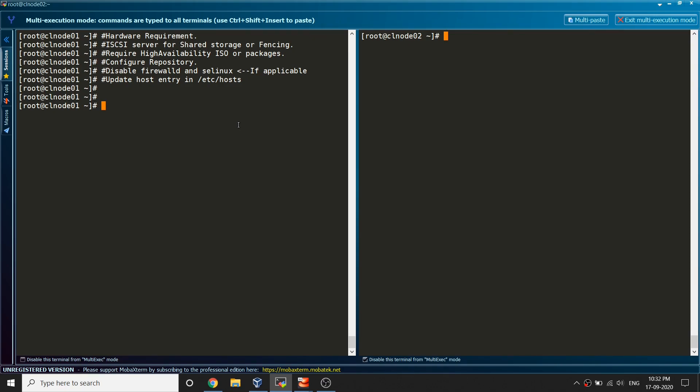In case you do not have an account with Red Hat, what you can do is you can use CentOS 8 and the setup which I'm going to do here in RHEL server, you'd be able to do the same thing in CentOS as well, so no need to worry.